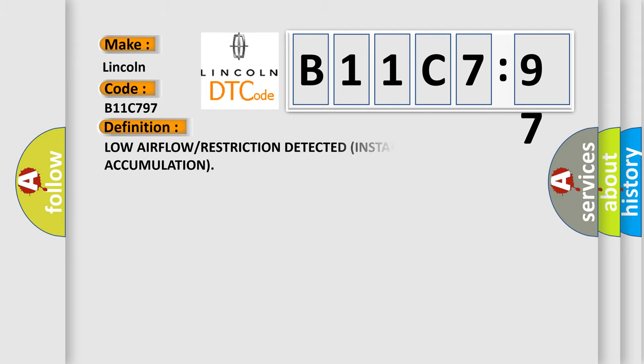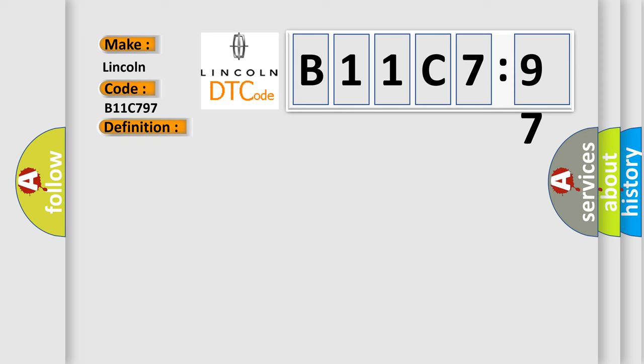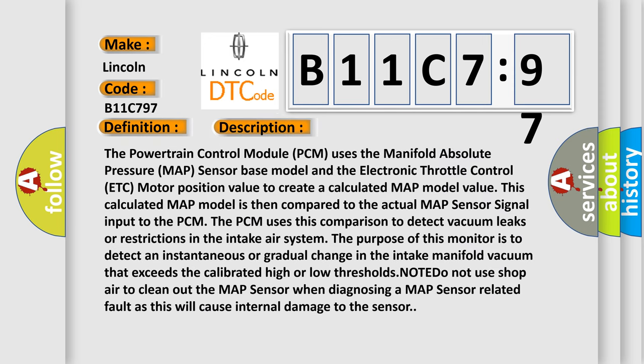The basic definition is low airflow or restriction detected instantaneous accumulation. And now this is a short description of this DTC code.